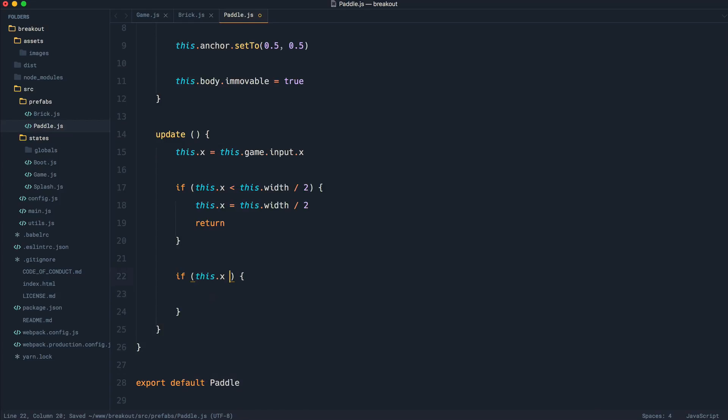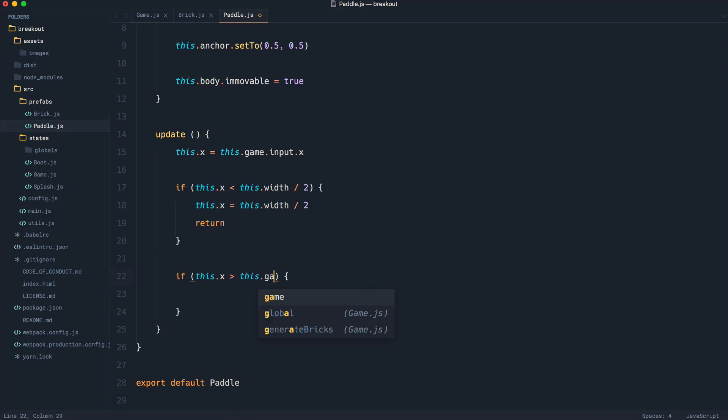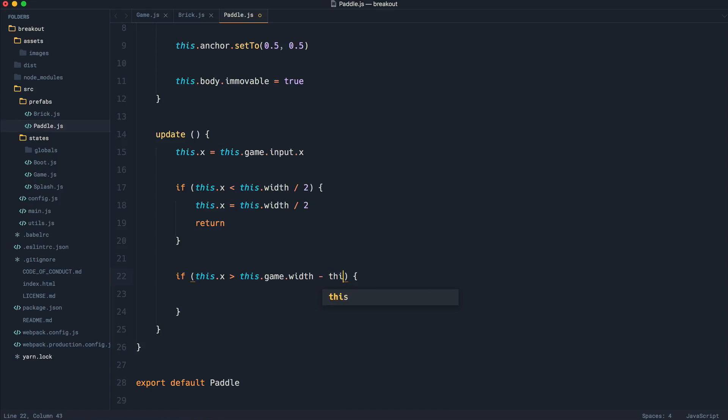We're going to say if this.x is greater than this.game.width, because now what we're dealing with is the entire width of the game and we're going to subtract the width of the object divided by 2. So we're doing it in the same way, but just the opposite side.